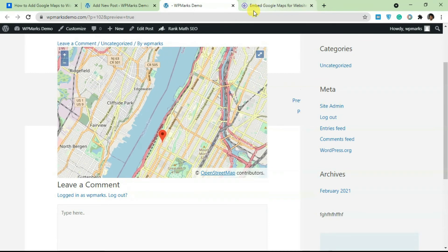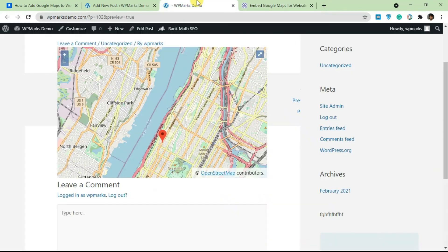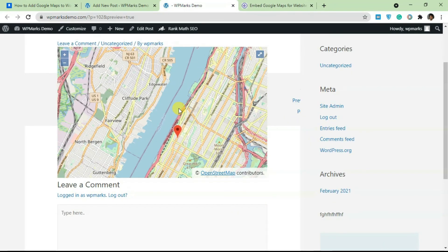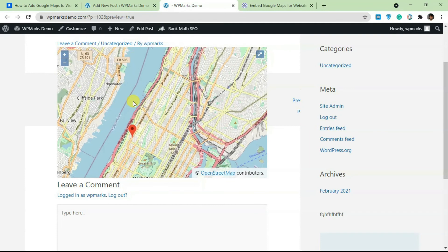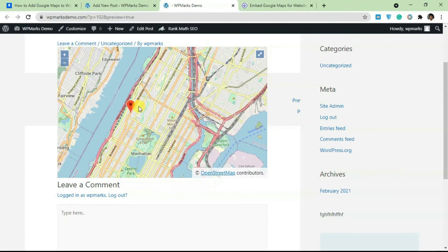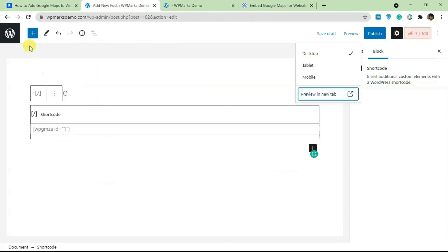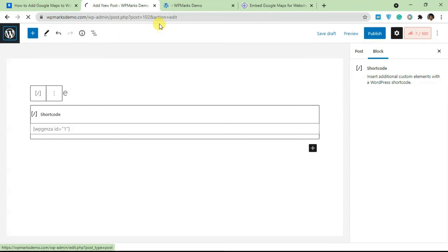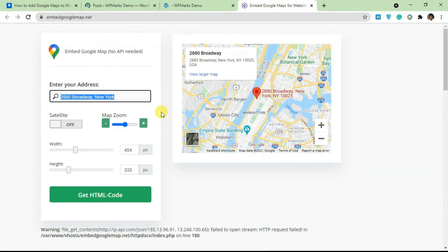I'd suggest using this embed google map.net if you're on a budget. But if you can afford to use the Pro plan of this WP Google Map plugin, it's more suitable because you can actually arrange all your maps and reuse them whenever you want, instead of generating this messy code every single time you need to add a Google Map to your WordPress site.